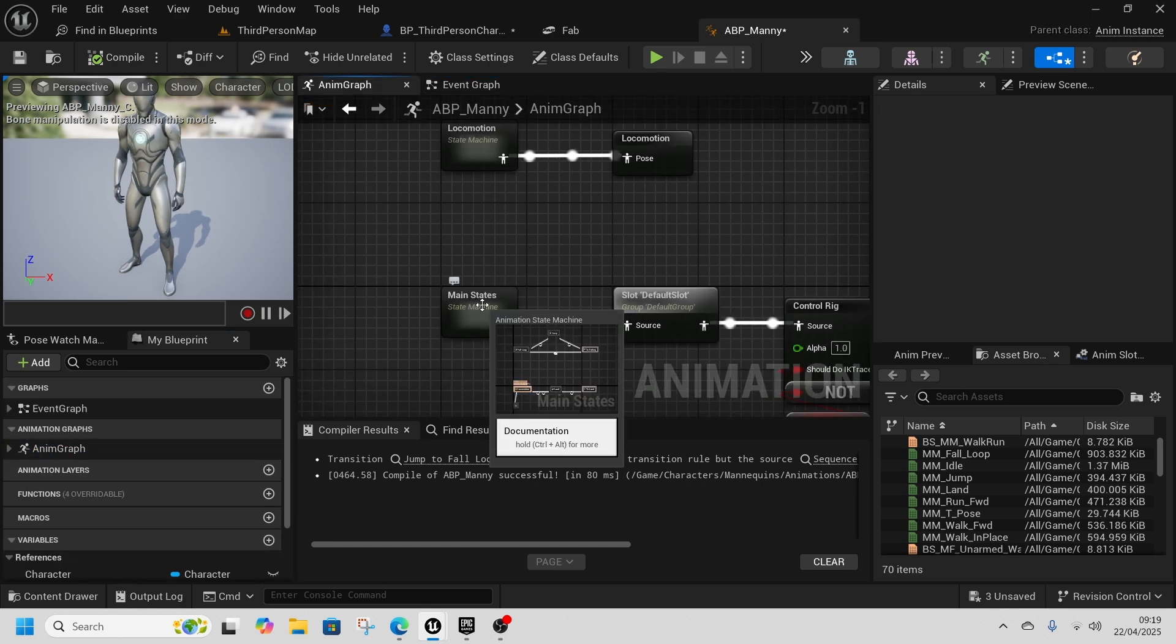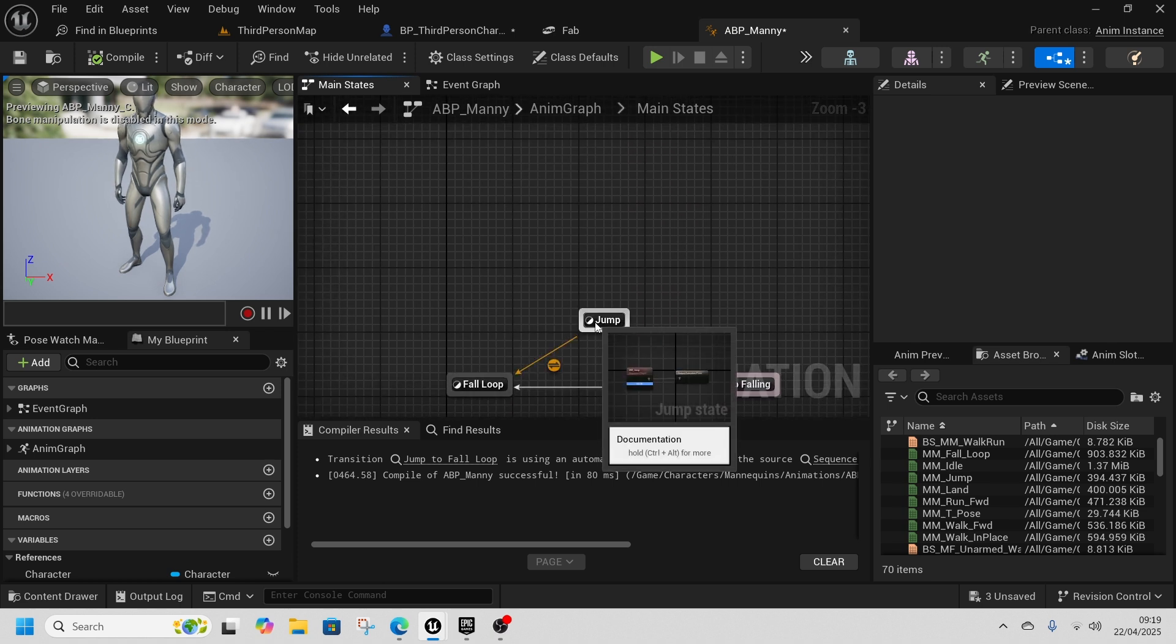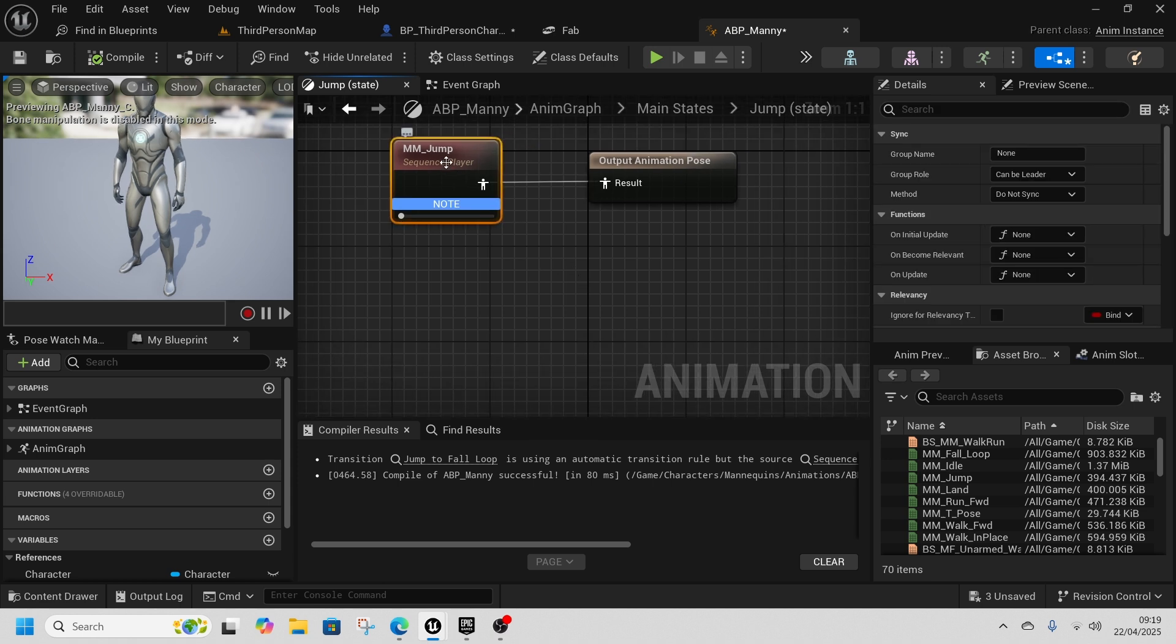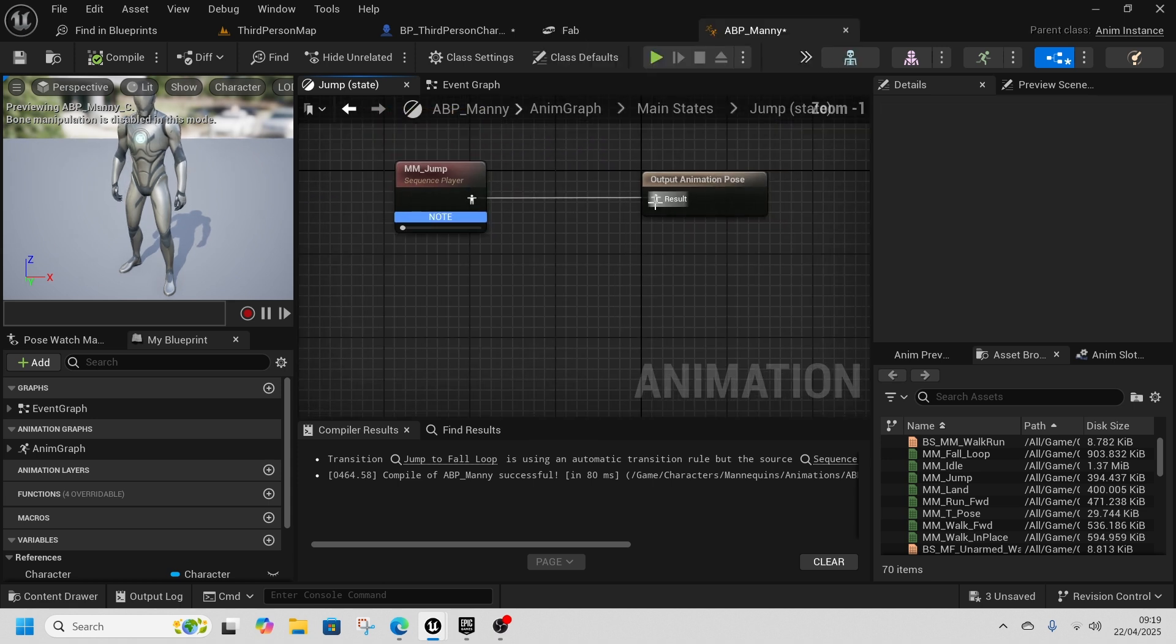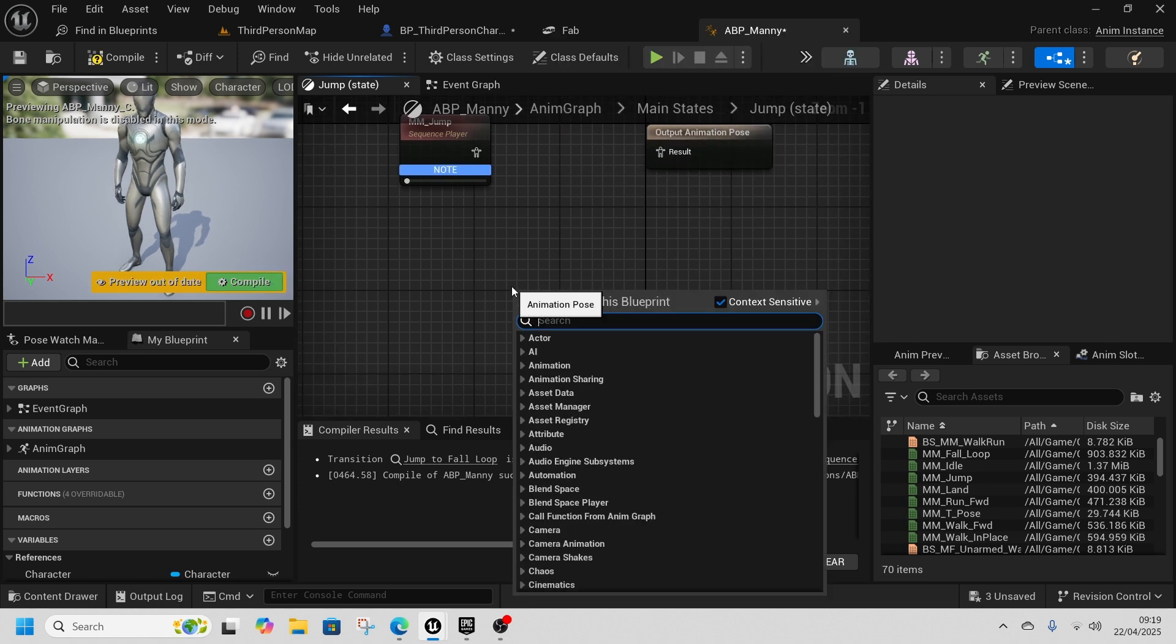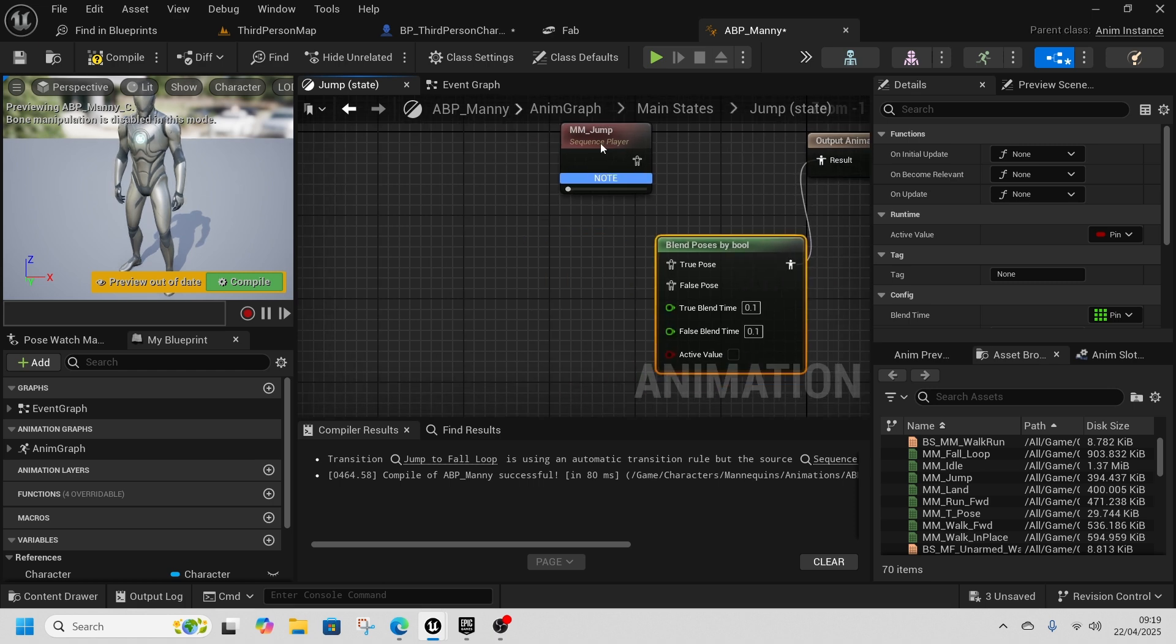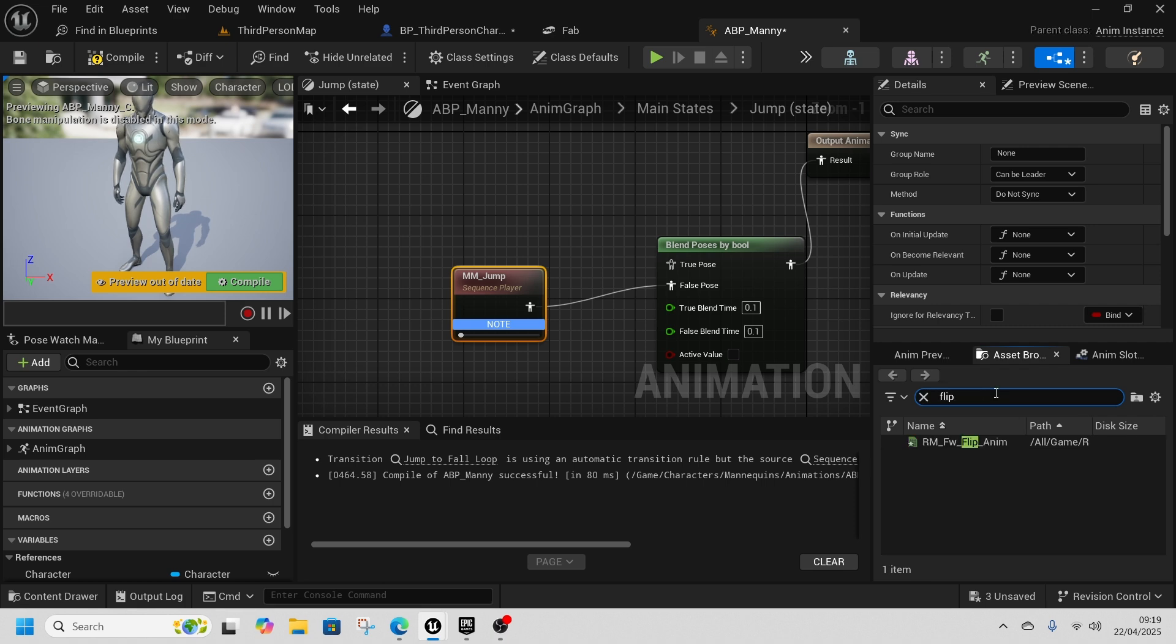Inside the anim graph on the left, go to anim graph, go to main states, and from this jump we're going to open this up. We want to do a blend by bool, so we're going to disconnect this wire, right click and type in blend by bool, blend poses by bool. I'm going to connect that to the output and this MM jump will be connected to false and our new flip will be connected to true.